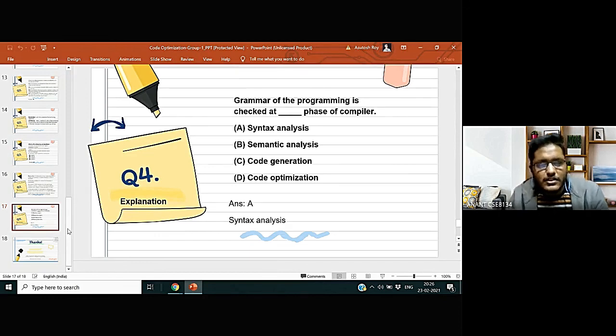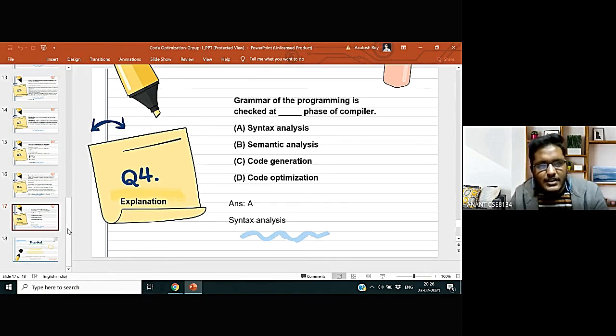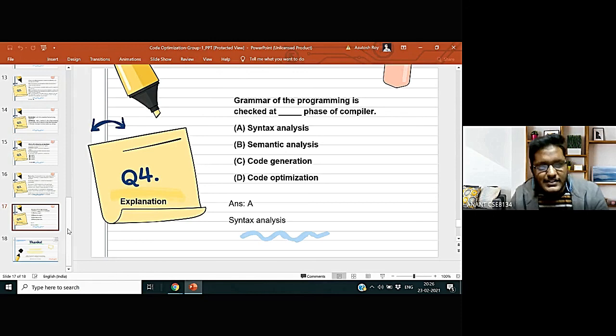The fourth and the last question is: grammar of the programming is set at which phase of the compiler. The four options are given and the correct option is option A, that is syntax analysis.